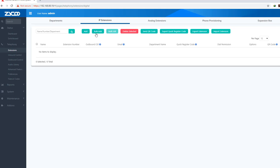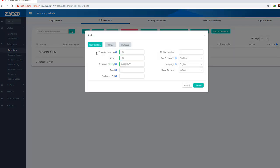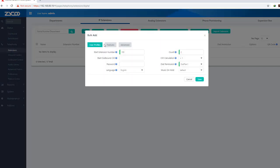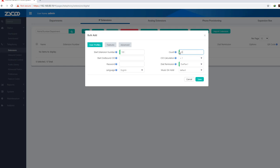We can add extensions using bulk add. We can add the needed application and the extension. We do not need extensive else's extension, and we will make 30 extensions. If you use 30 extensions, then you can do 30 extensions.